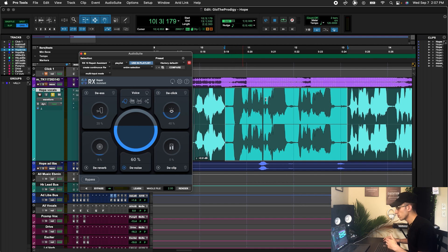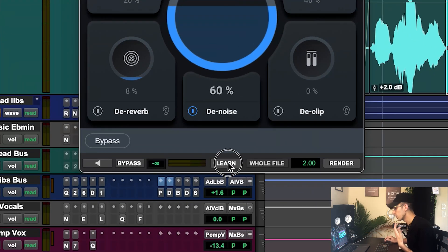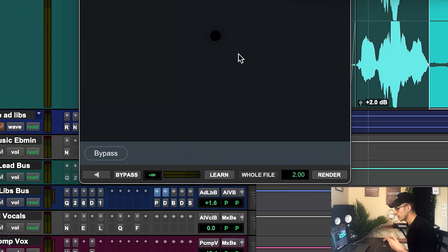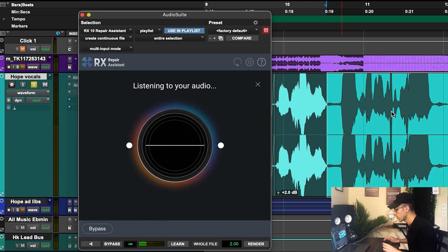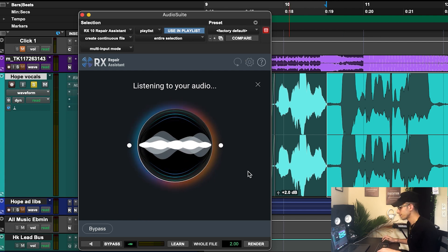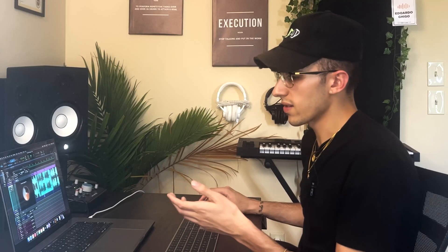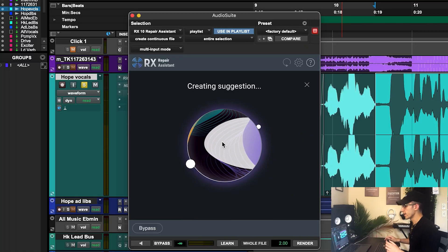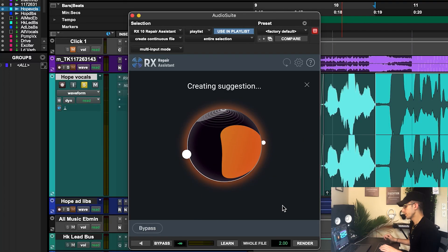For this example, I'm going to stay on voice. Now it's super simple to use. As you can see, I have the section highlighted. What I'm going to do is hit learn. I'm just going to listen for my audio — it might take a little second. And once it has listened to your audio, it's going to create a suggestion, which is pretty much algorithmically figuring out what should be taken out of the audio file that is creating that noise.